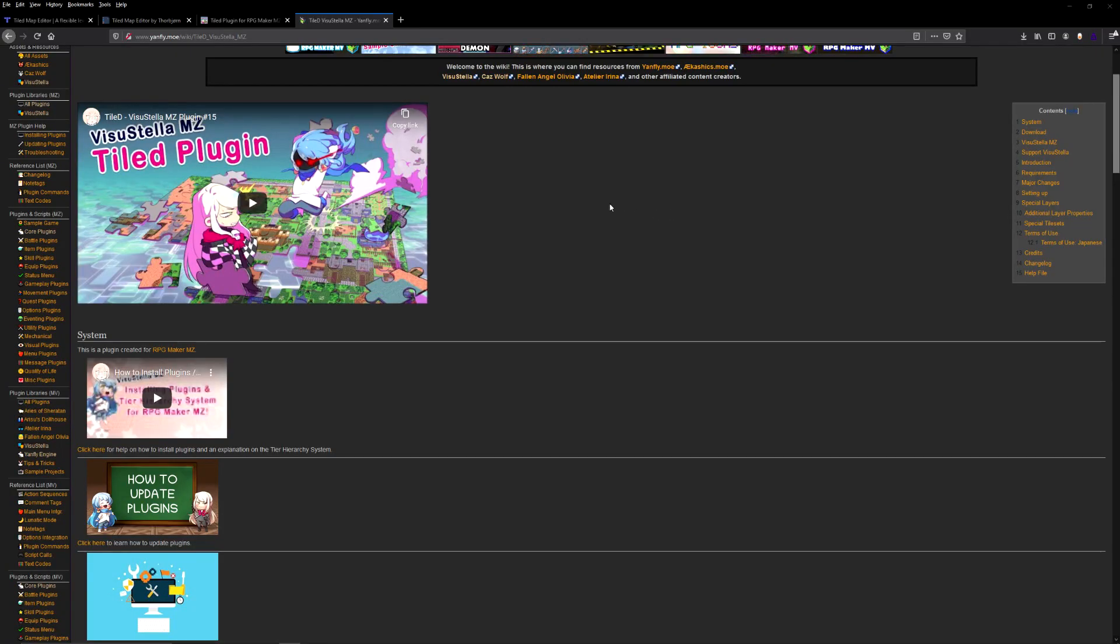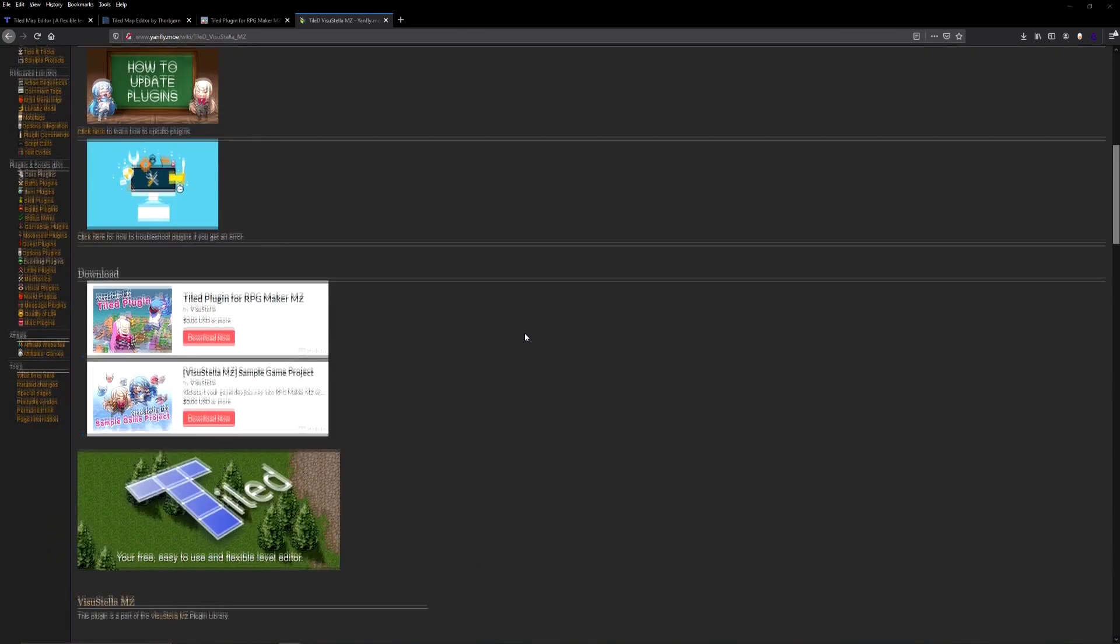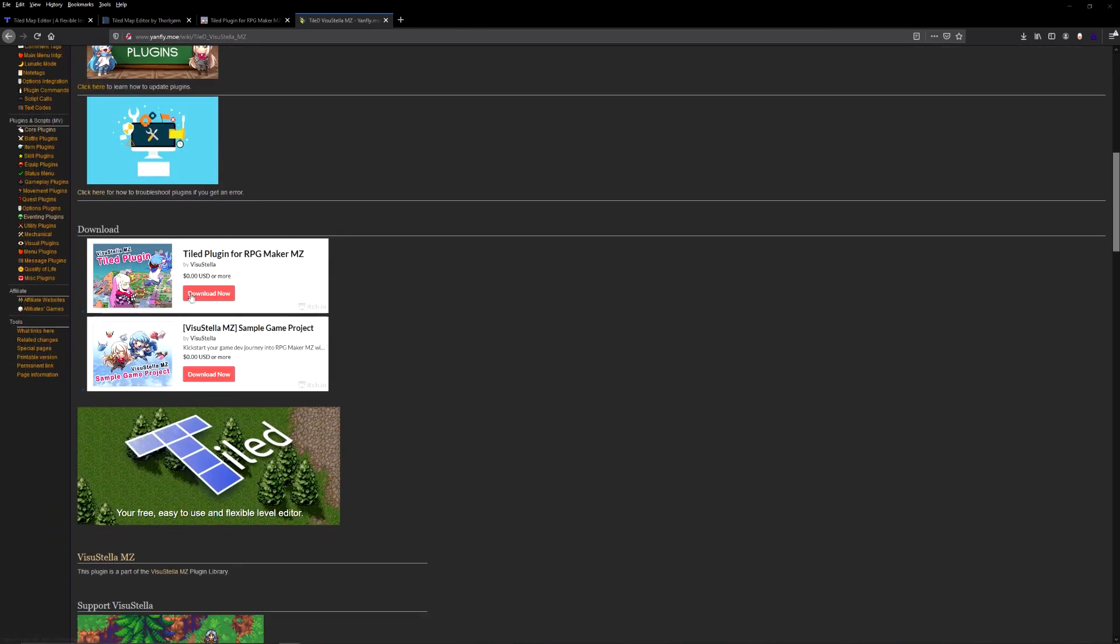Hey guys, this is T from Driftwood Gaming and I'm here with another tutorial for you all. This is a TileD plugin tutorial and today we're just going to figure out how to install this on our computer and get it running in our game, RPG Maker MZ specifically.